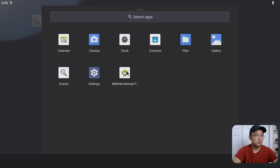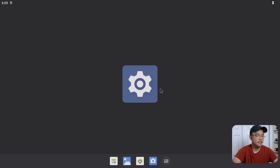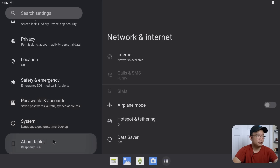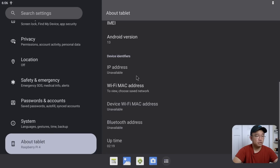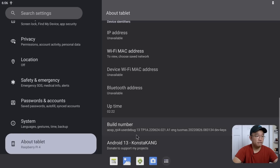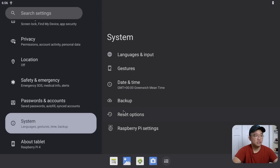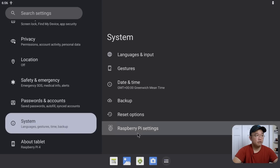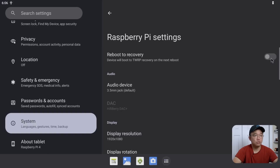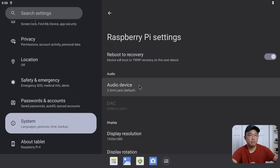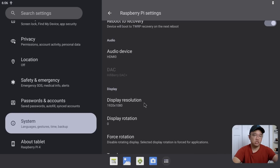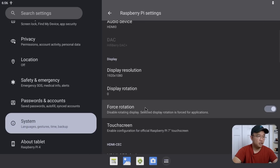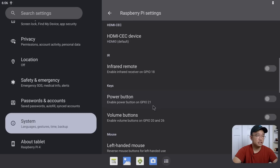We need to install GApps, but first let me go through some settings. In Settings, scroll down to About Tablet — here you have information like Raspberry Pi IMEI. There's no IP address because I haven't connected to Wi-Fi yet. Under System, you have Raspberry Pi settings including 'Reboot to Recovery', which we need. Also set the audio port — since I'm using a Pi 400 without a 3.5mm jack, I'll use HDMI zero, which is the furthest port to the right.